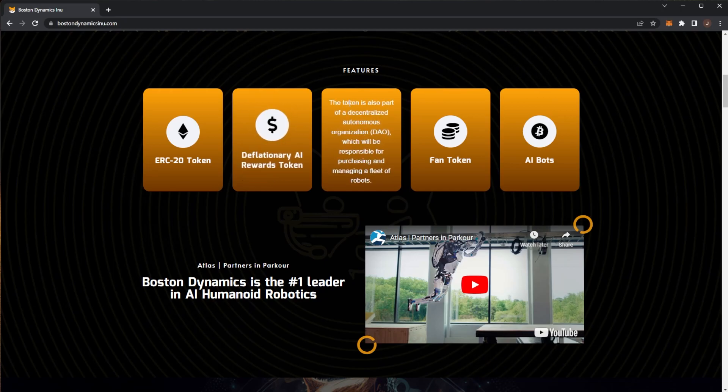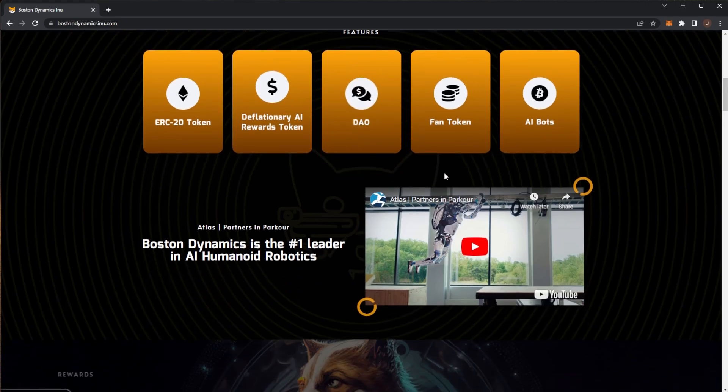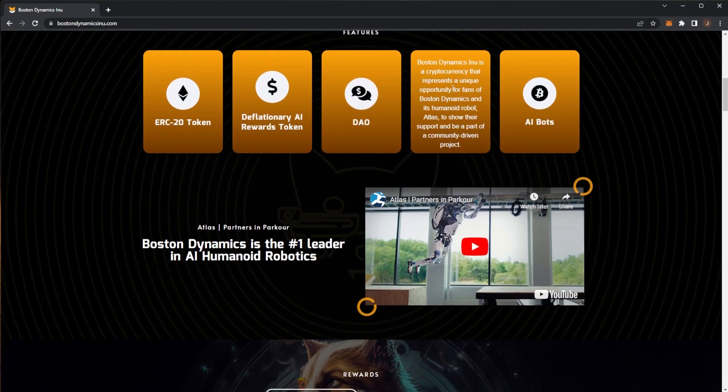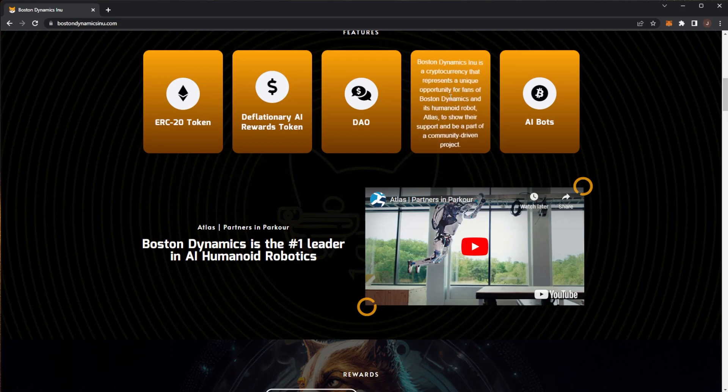The DAO - the token is part of a decentralized autonomous organization which will be responsible for purchasing and managing a fleet of robots. That's pretty interesting. It's also a fan token for the Boston Dynamics humanoid robot Atlas to show support and be part of a community-driven project.